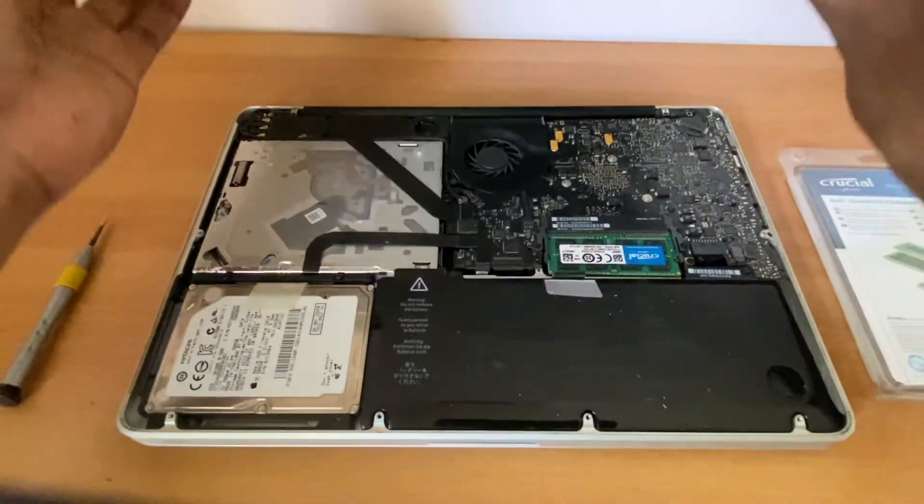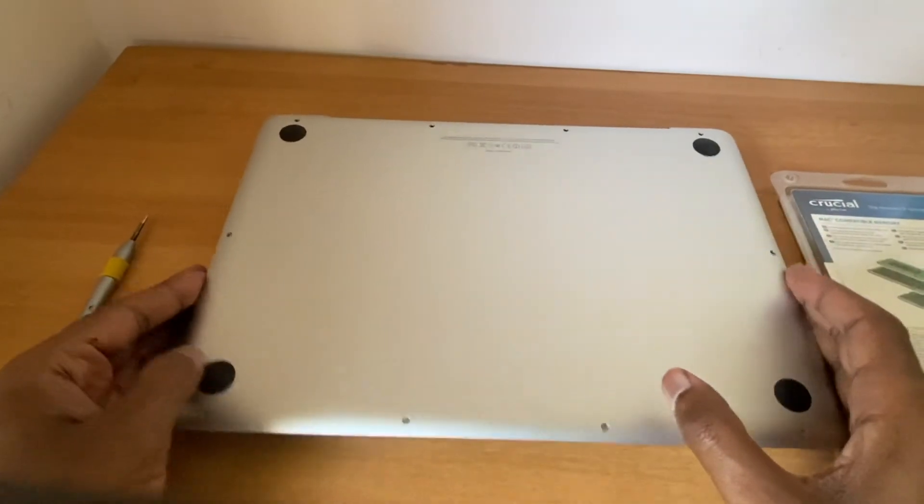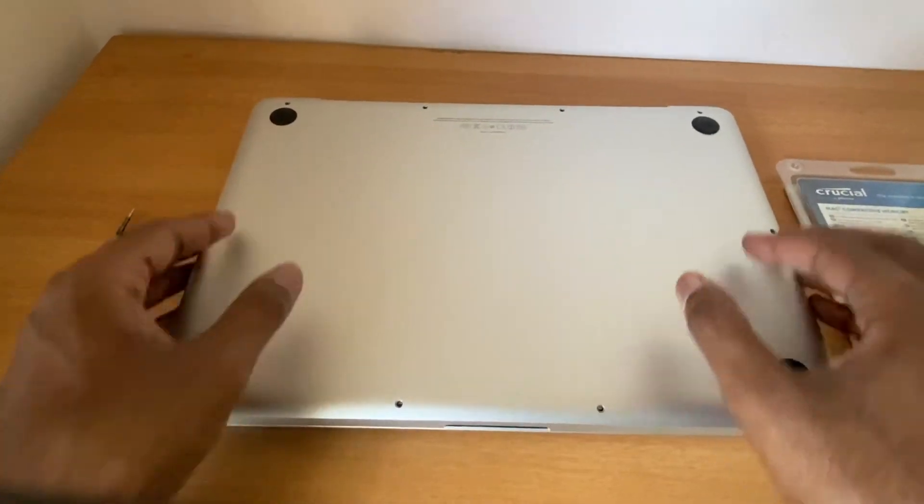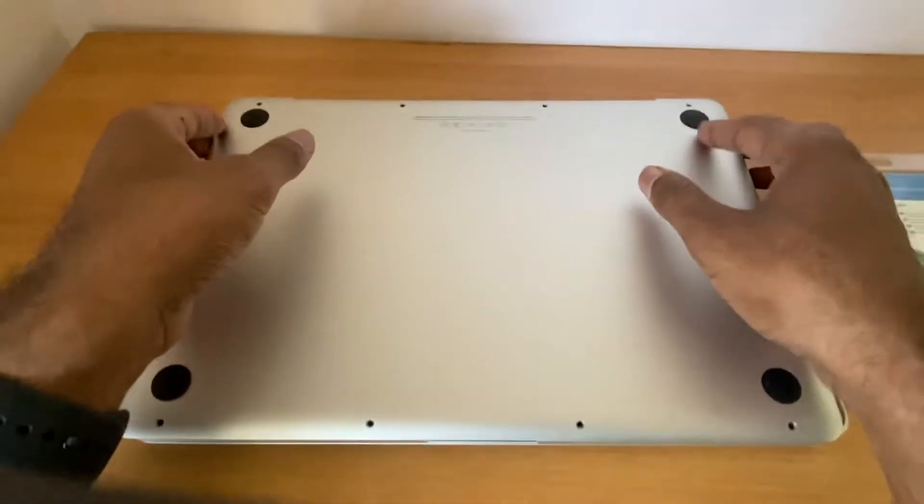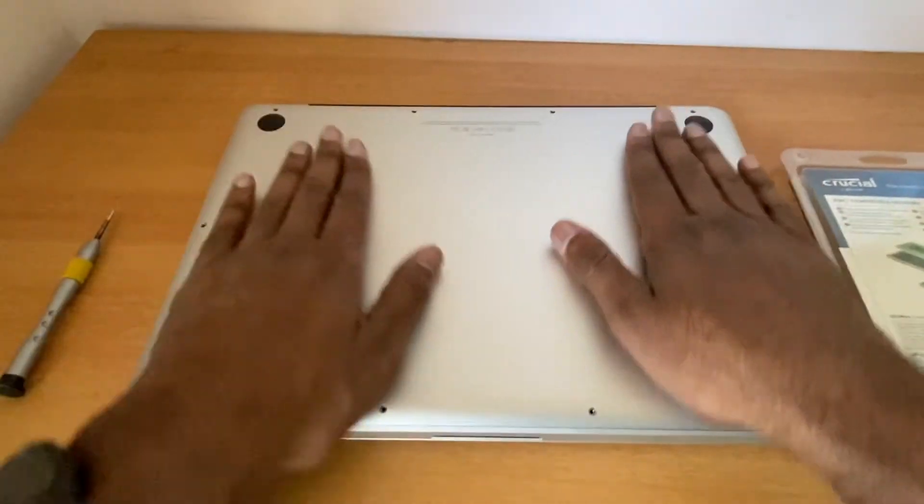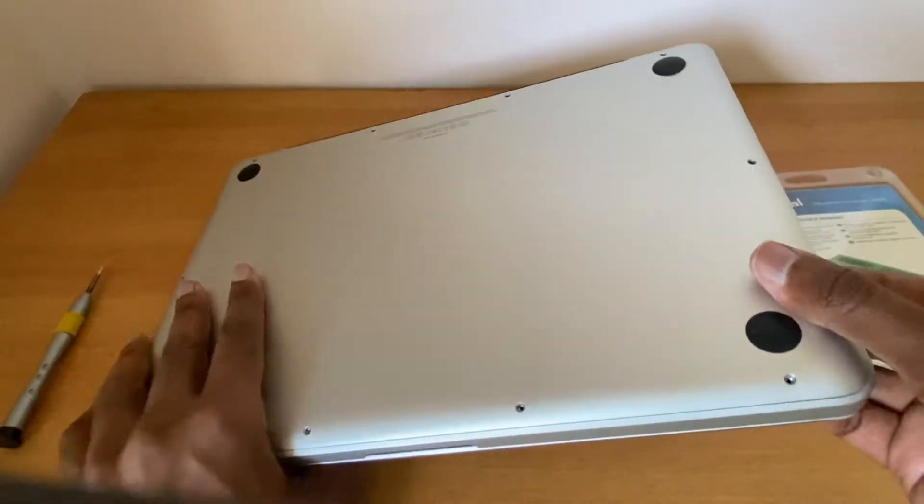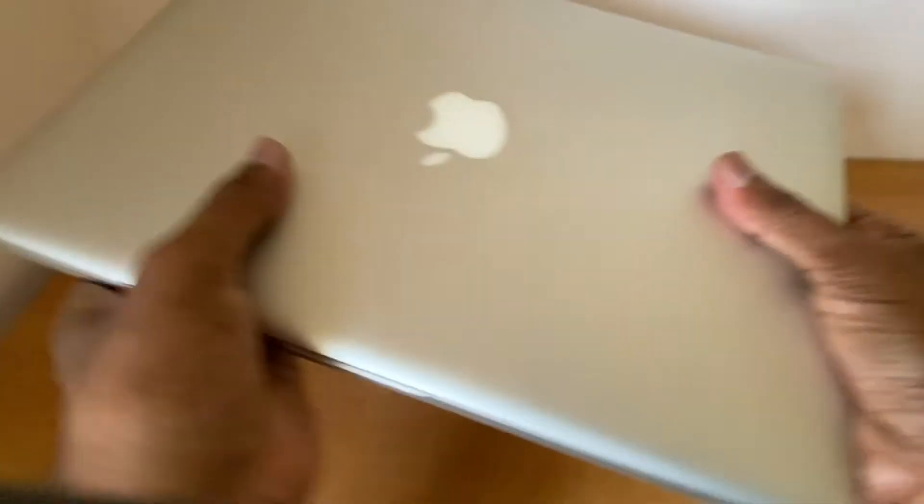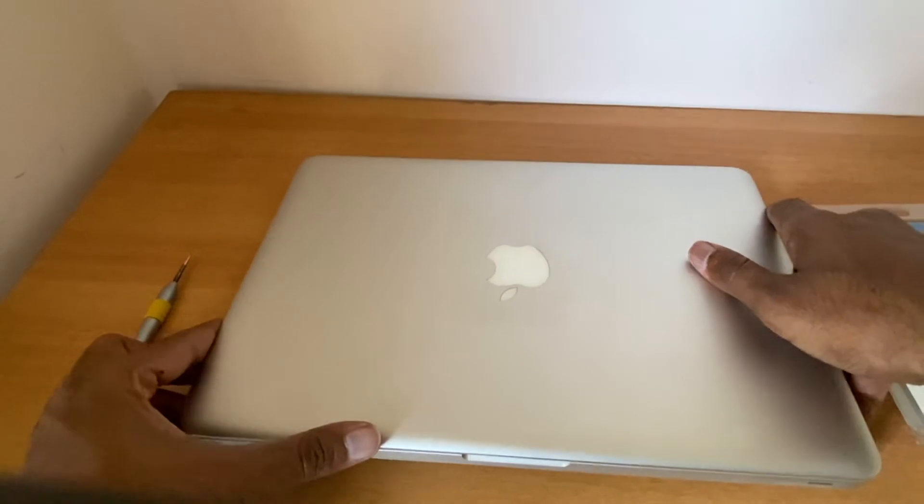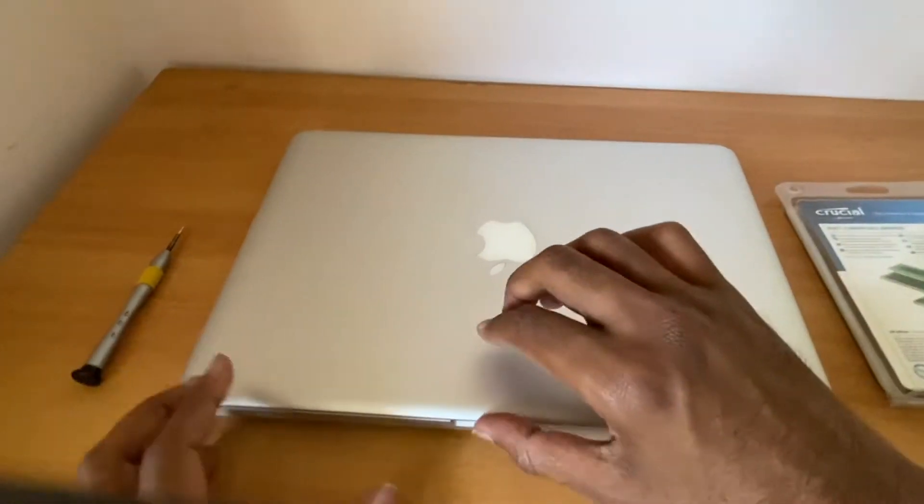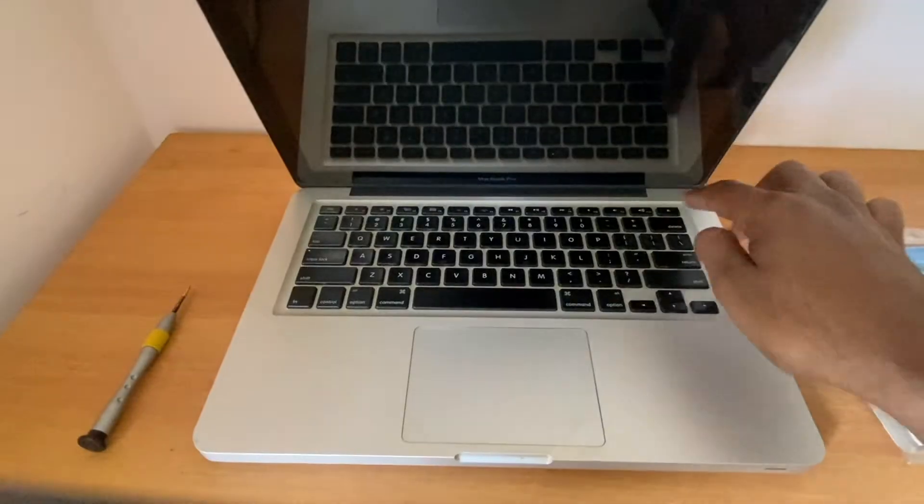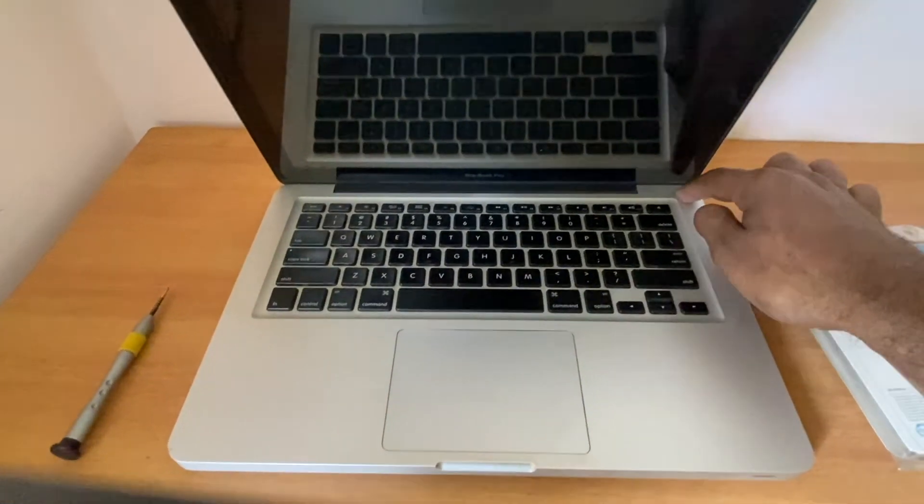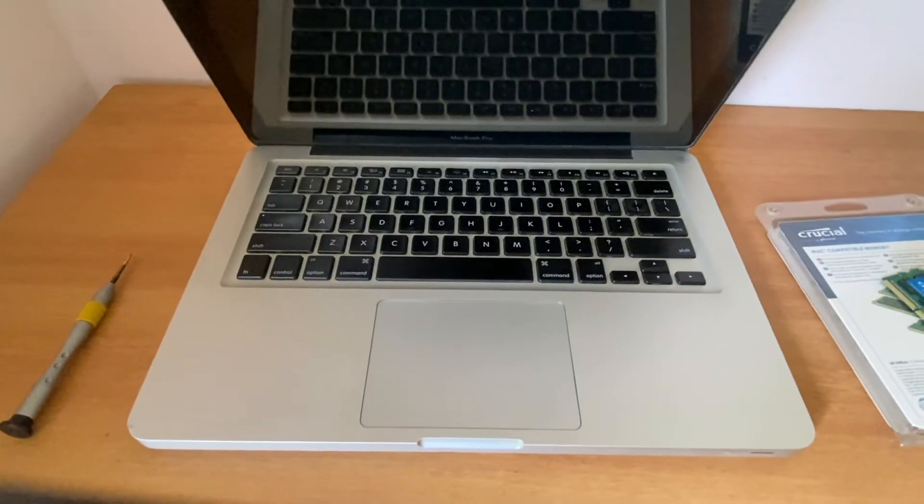I'm going to put the back panel. Let me turn on my Mac and see if it works.